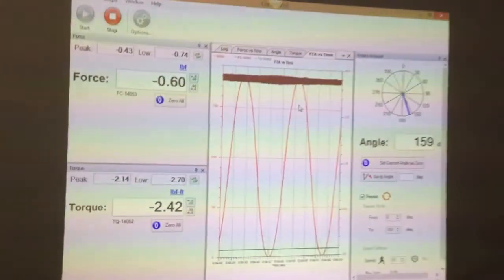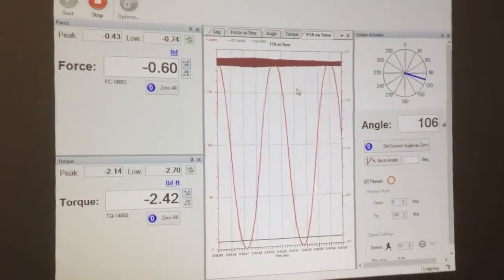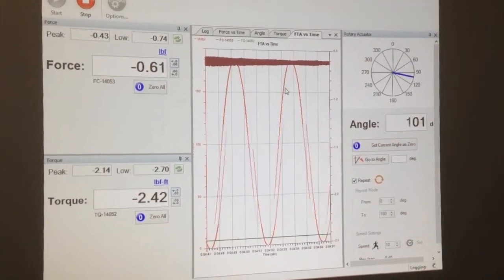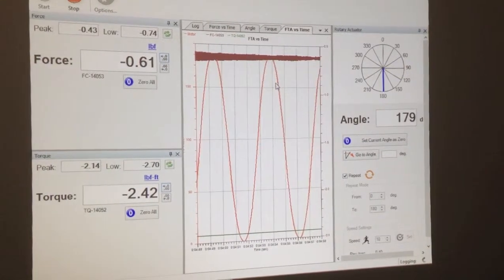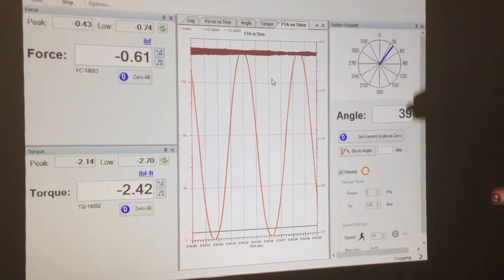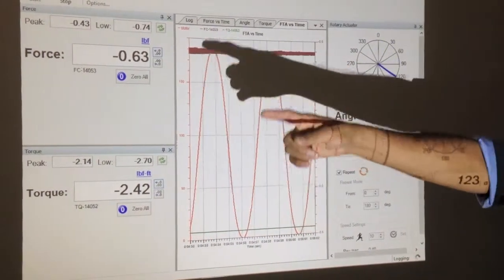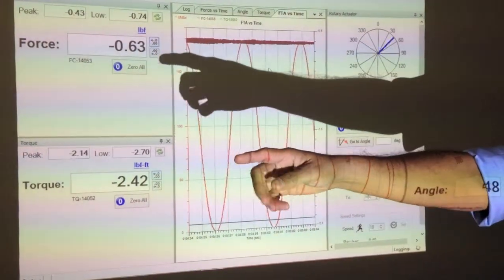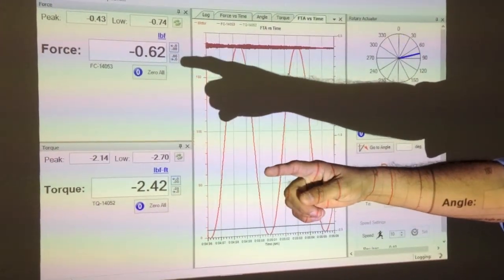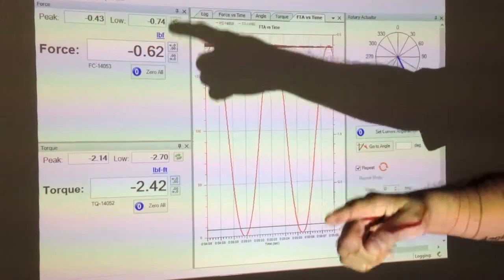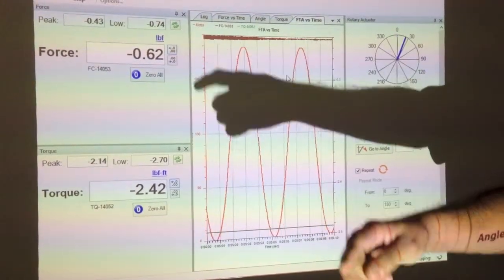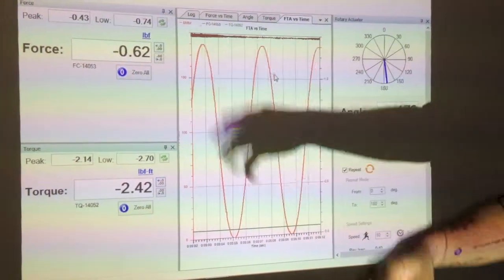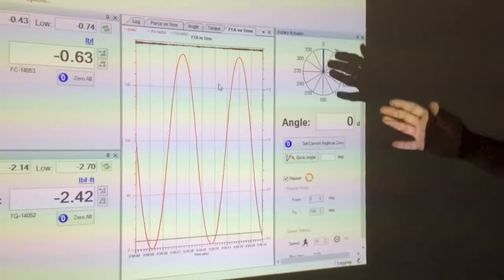So when you start it up, the control view software goes and detects all the devices connected to it. And so in this case, we have force and torque sensors connected to it. And you can see the actual values here, as well as the peak and low values for each of the sensors. So you can get the values from the sensor.